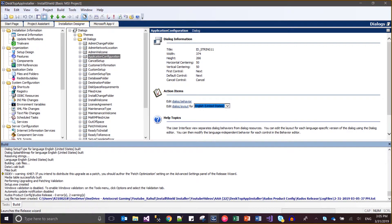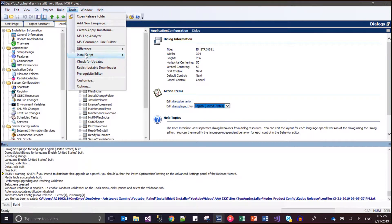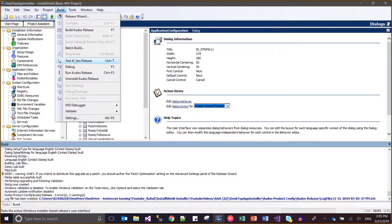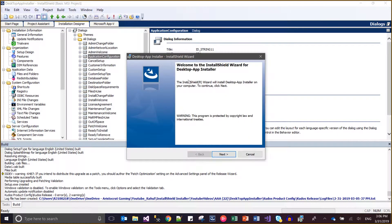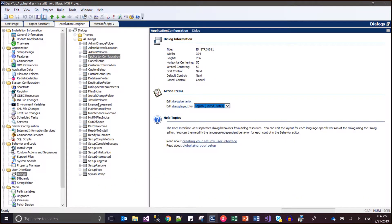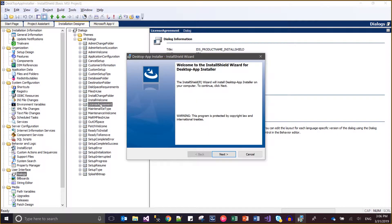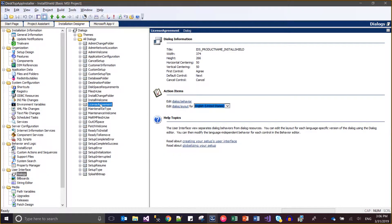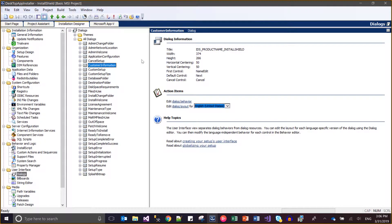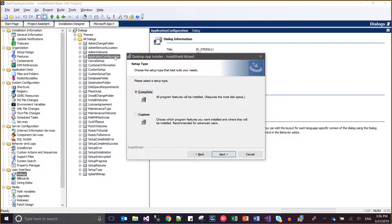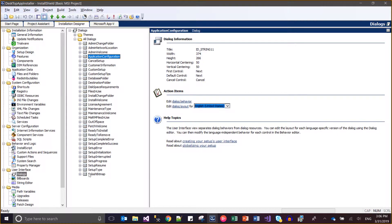Let it run first. So this is our file extraction. Now this is the Install Welcome dialog. After this we have configured the License Agreement. After the license agreement we are taking the Changing Folder, then Customer Information, then Application Configuration. After this we have configured the Setup Type.